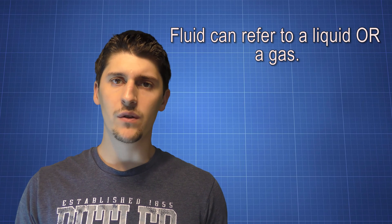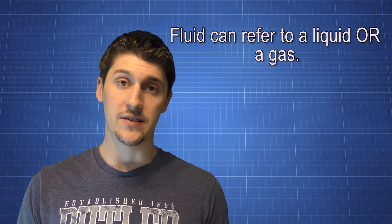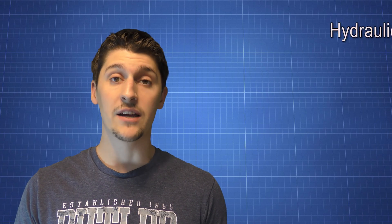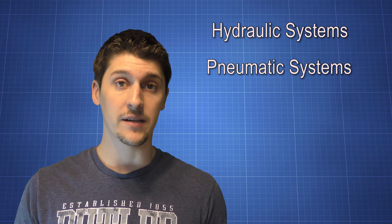When I say fluids, I really don't just mean water. When we say fluids, we're talking about liquids or gases. So there are two categories of fluid power: hydraulics and pneumatics.